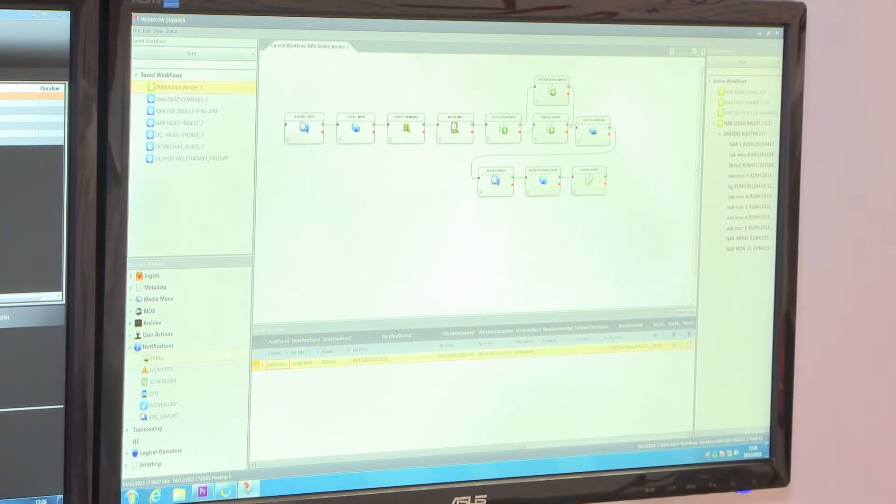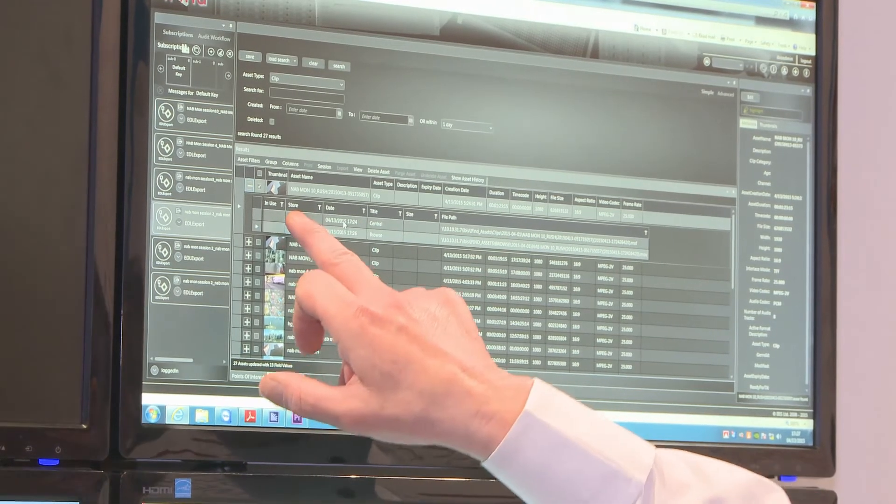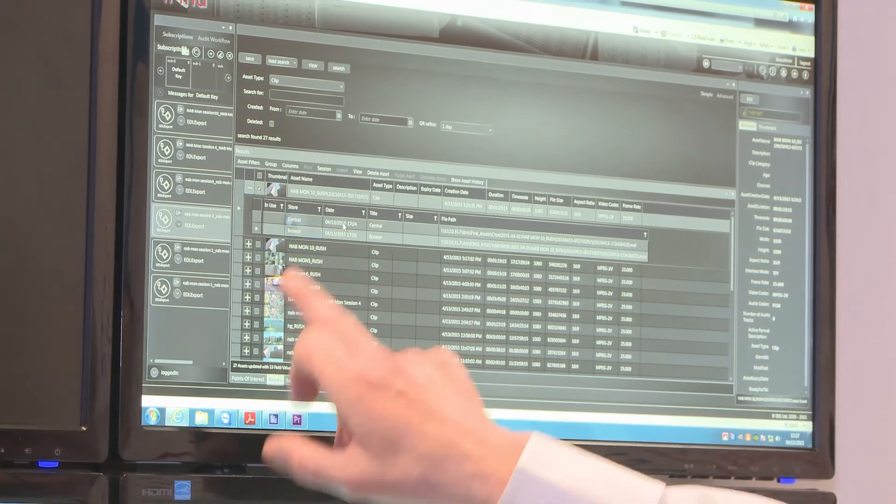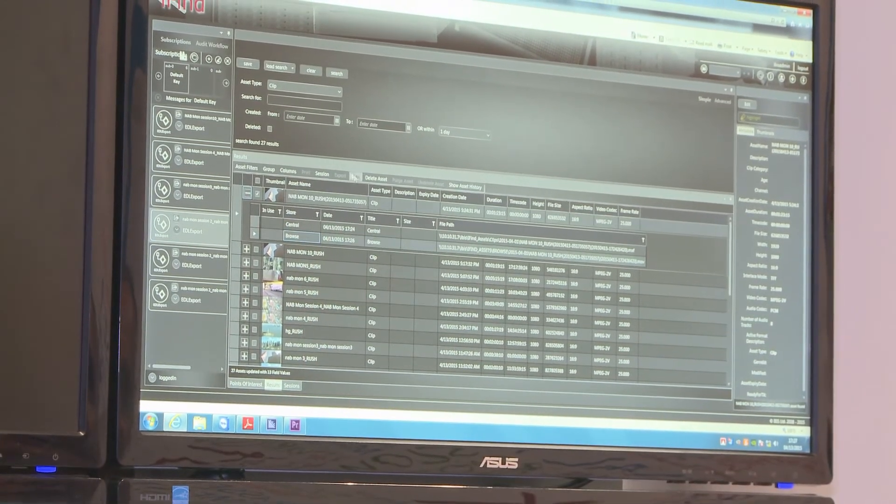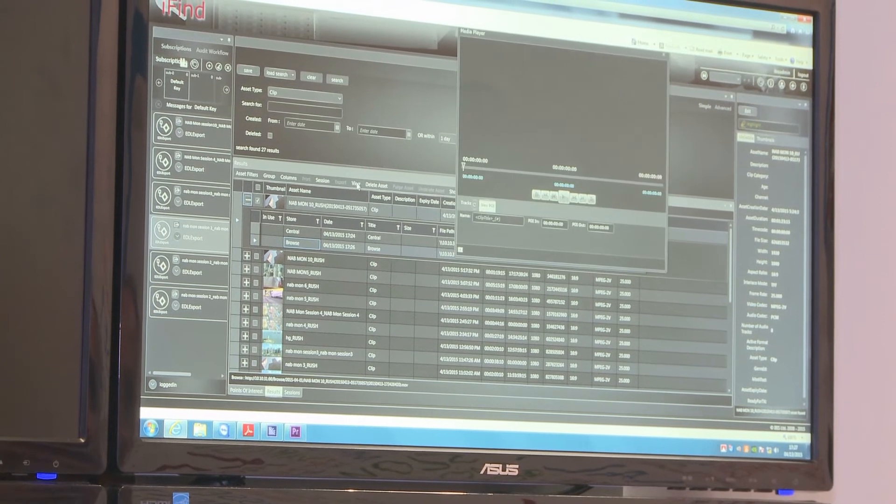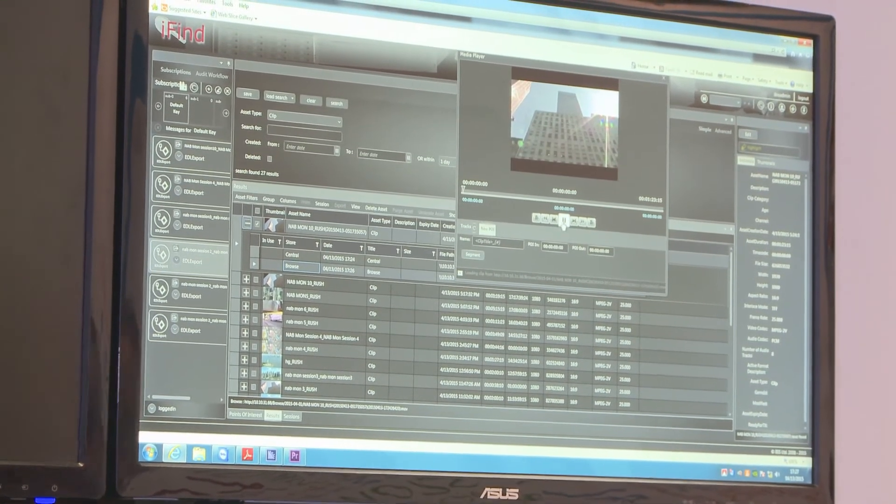If I go back up here, there we are. We've got the copy on the central store and the browse copy. And here we have the edit.